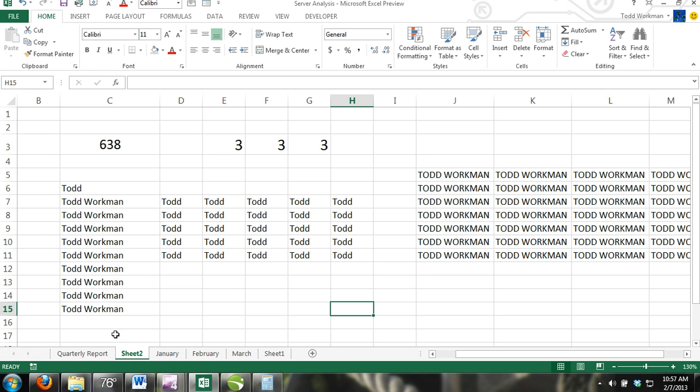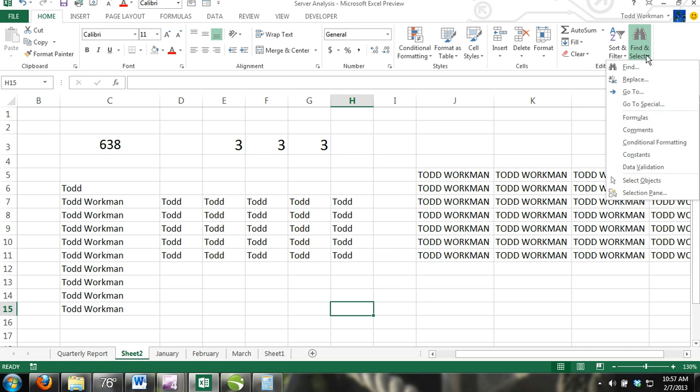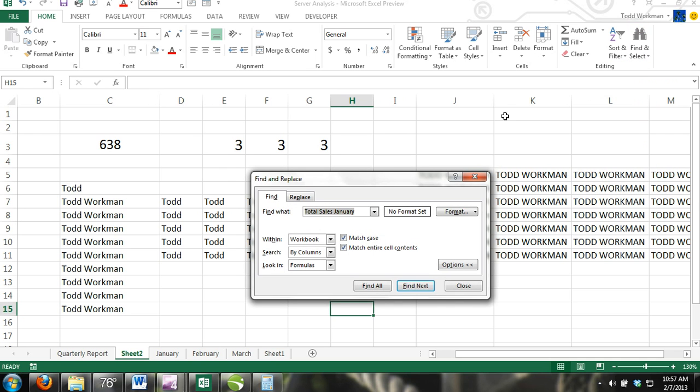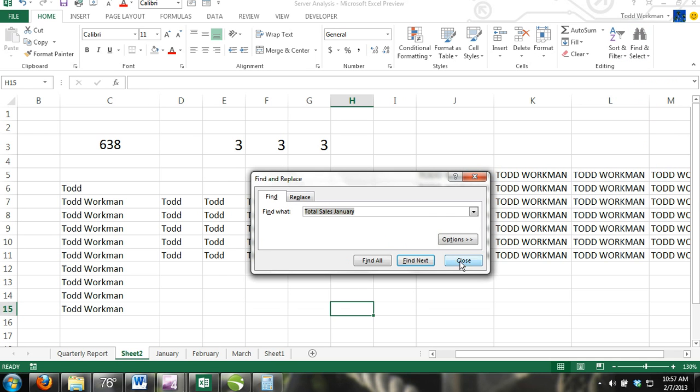First, we'll cover how to find content. In the Home tab, under the Editing group, click on the Find and Select command. From the drop-down menu, click on Find and the Find and Replace dialog box will appear.